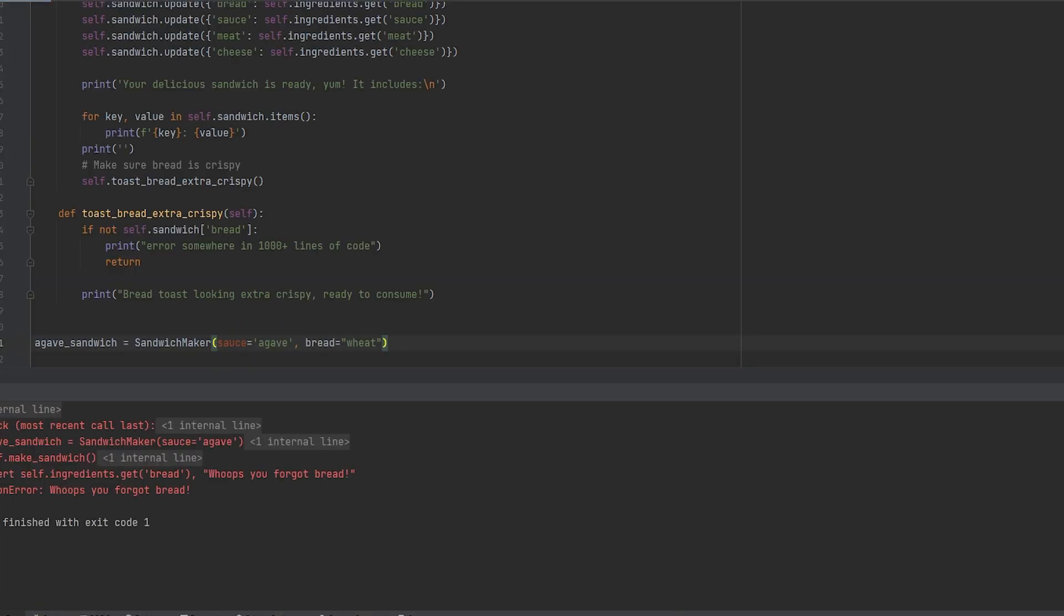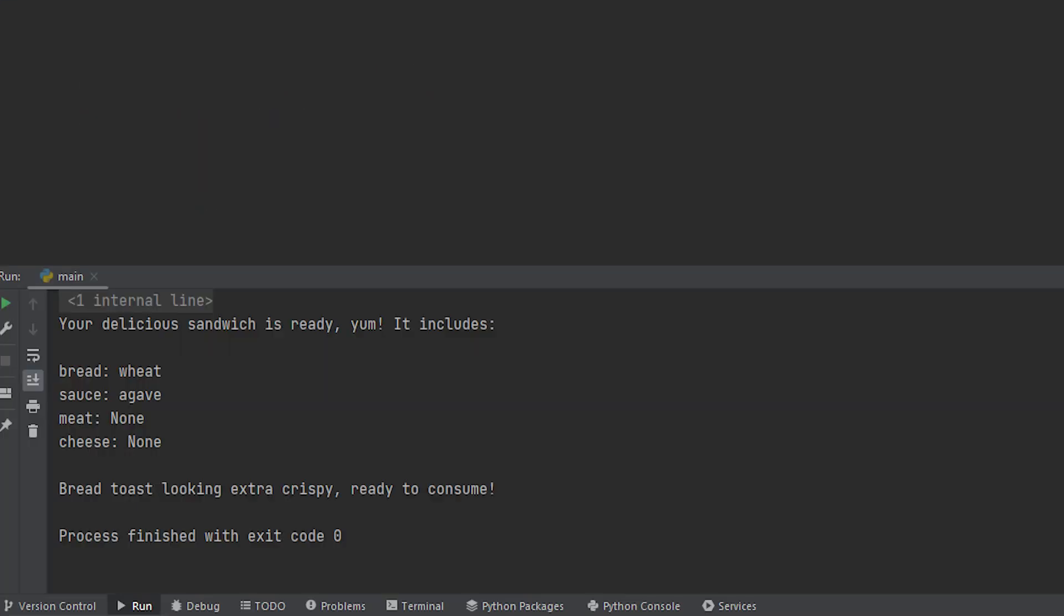Now we can just fix that by adding a bread type of wheat to our initialization and then calling it again. And now we have our bread which is wheat. Our sauce that's agave and everything else is none. But we do also have the final part bread toast looking extra crispy to tell us that hey you can keep running the program.